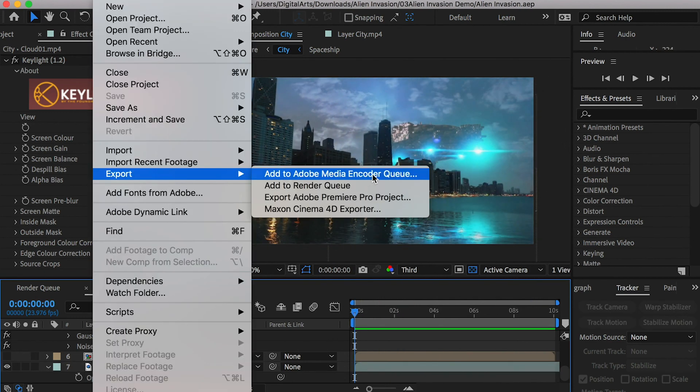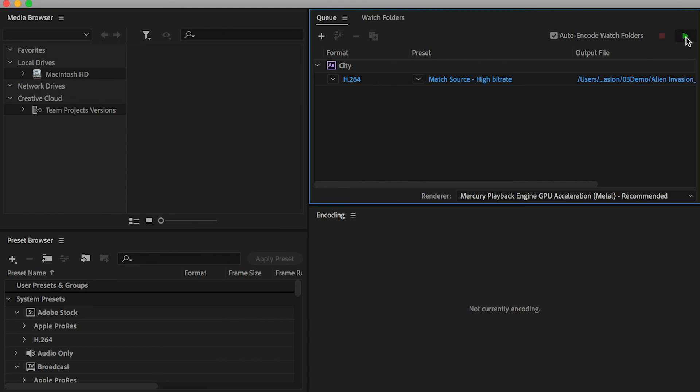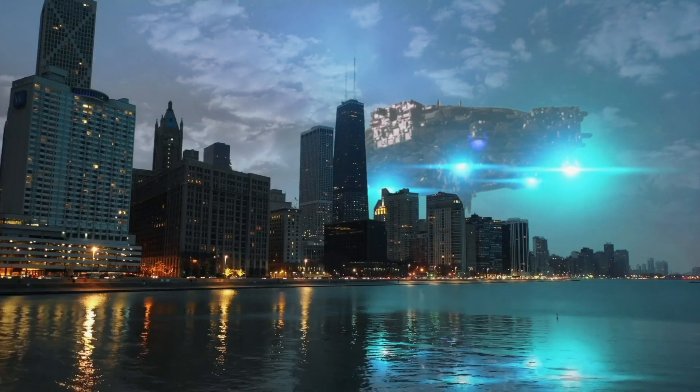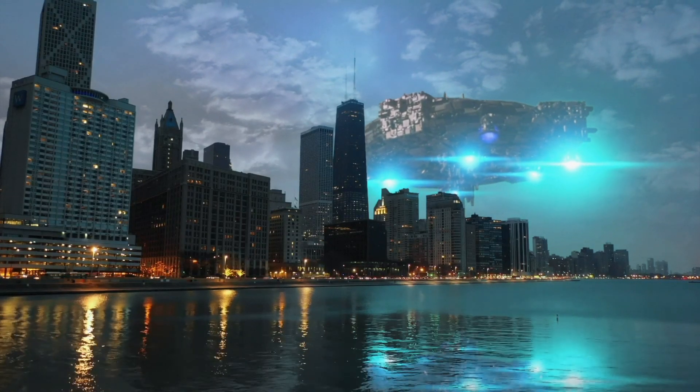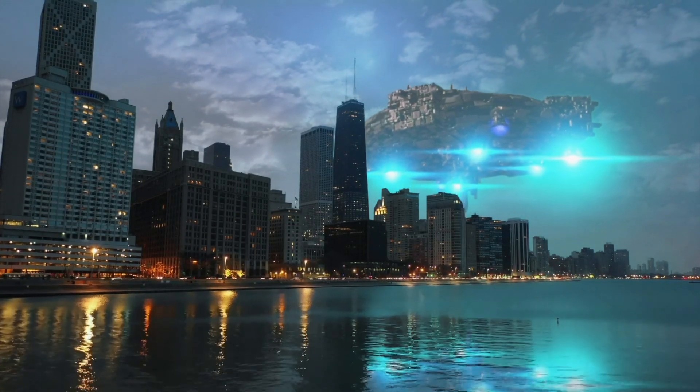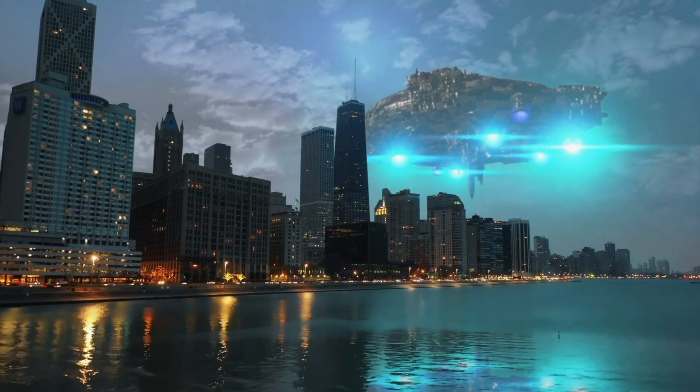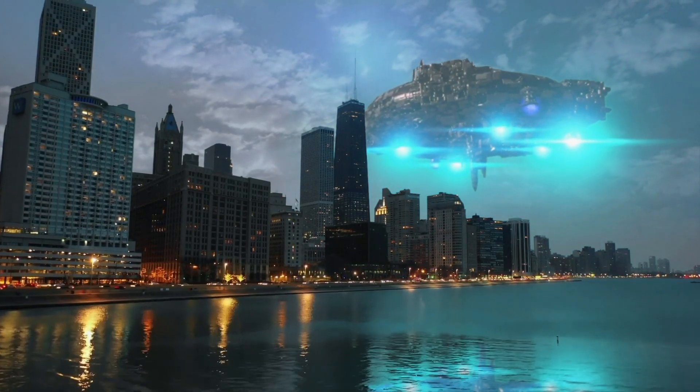Go to export and add to media encoder for rendering. That's the whole workflow of adding a UFO into the video.